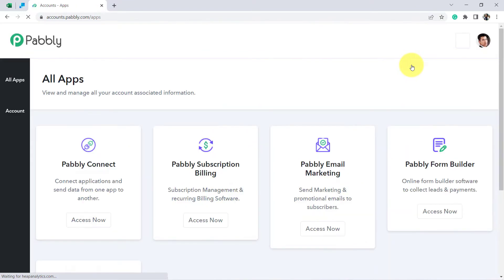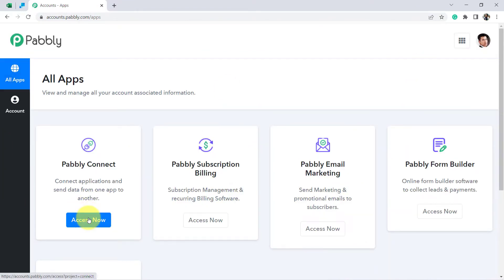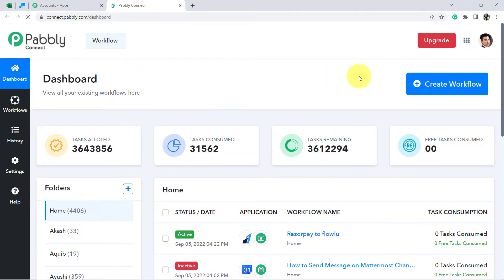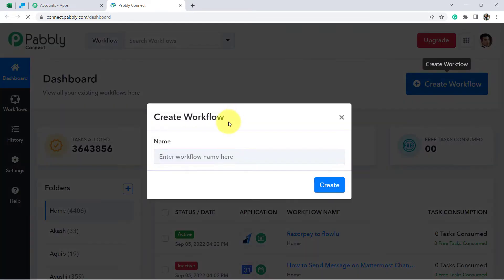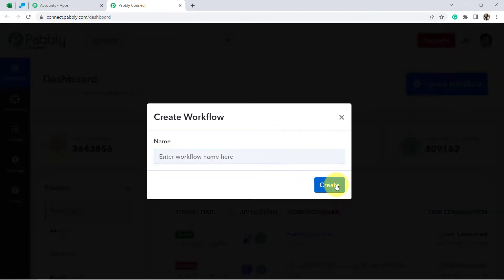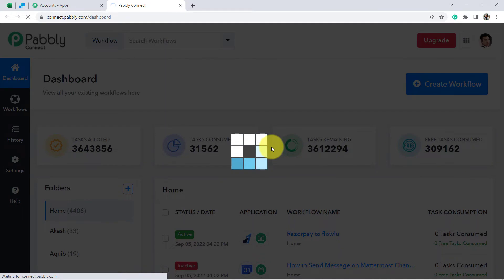First, create your free account where you will get free tasks to test this automation. I'm already an existing user, so I've clicked on Sign In and then Access Now. I'm now on the dashboard of Pably Connect, from where we are going to start creating our automation. Click on the blue button 'Create Workflow' and provide any name to your workflow — I've named mine 'MS Excel to SendGrid Automation'. Click on Create.